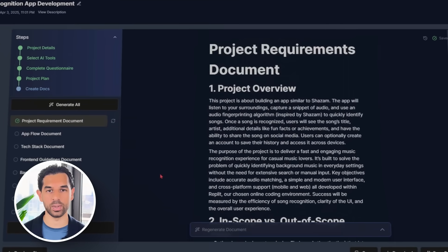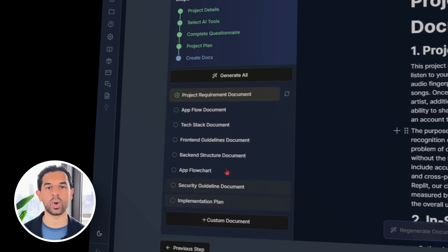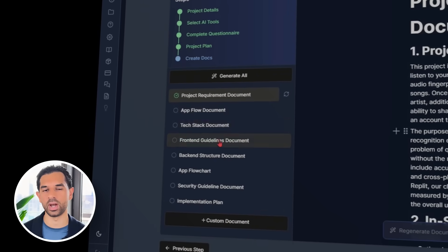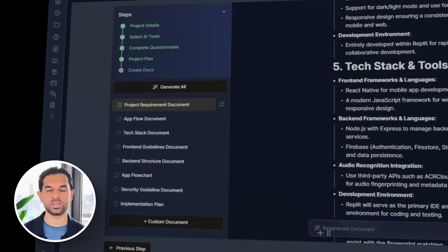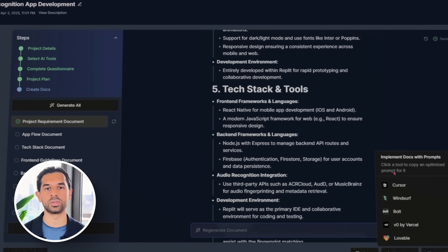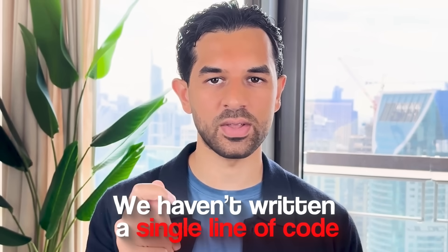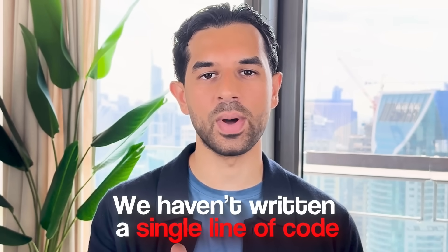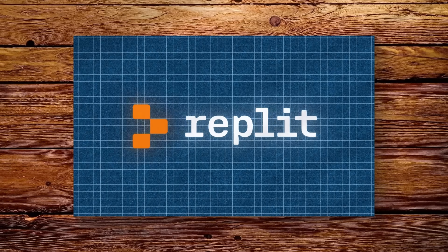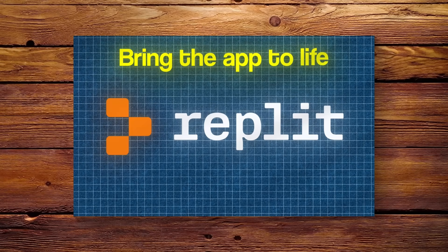Once everything's filled in, CodeGuide gets to work. It lays out the full structure — UI flow, core logic, API setup — and even sketches out what each screen should look like. We haven't written a single line of code and already this thing is taking shape. Now that the blueprint is ready, it's time to move into Replit and bring the app to life.